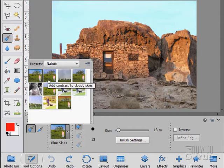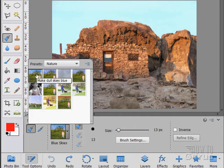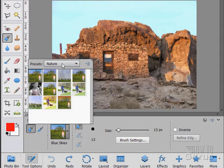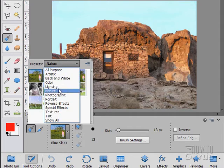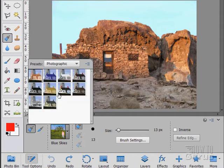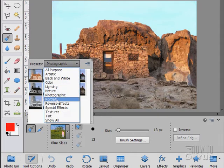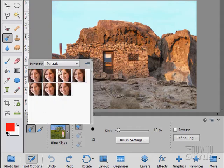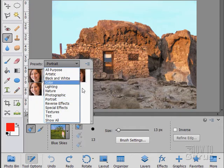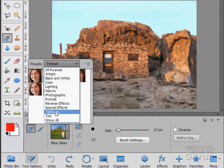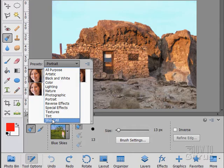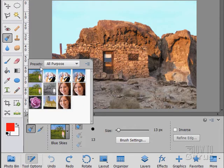Some nature effects. Add contrast to cloudy skies, make dull skies blue. Photographic effects, portraits, and reverse special effects, textures, tint, where you can look at everything. So there's lots and lots of these presets in here.